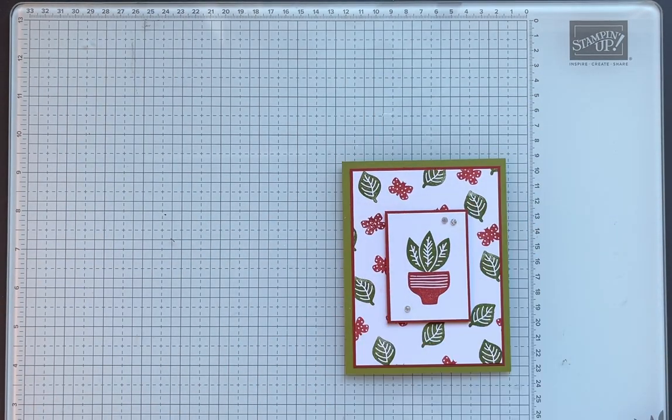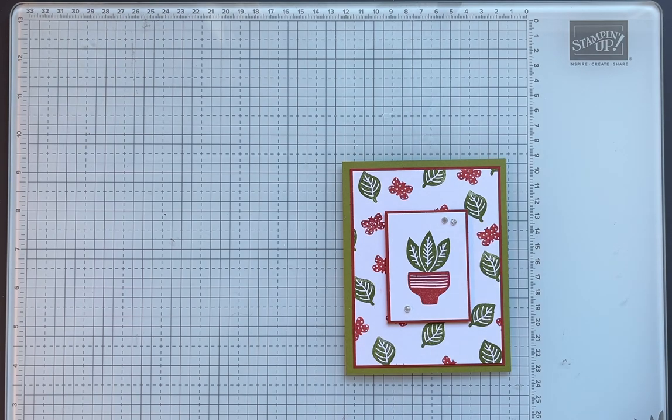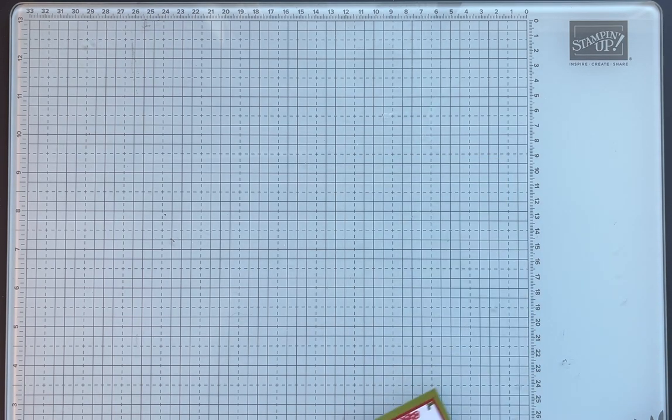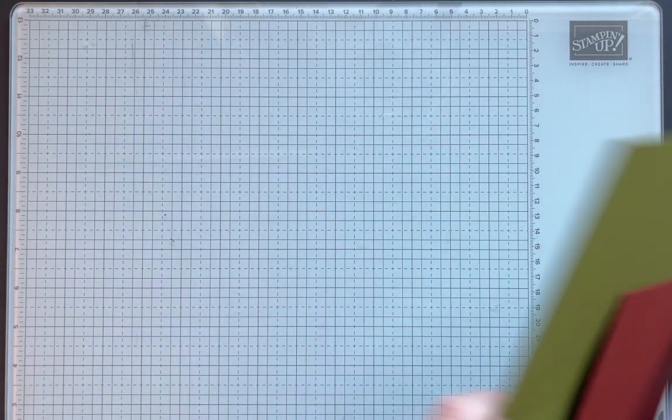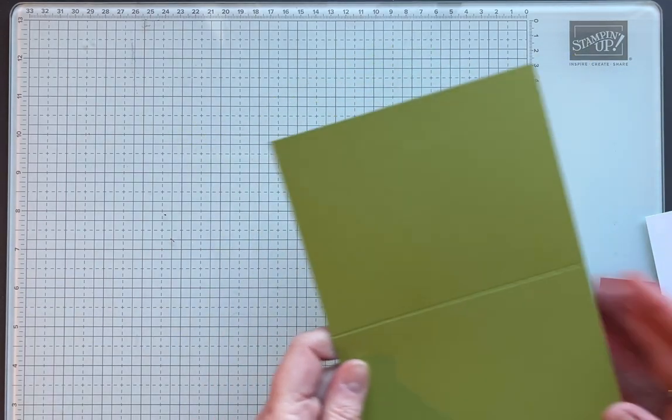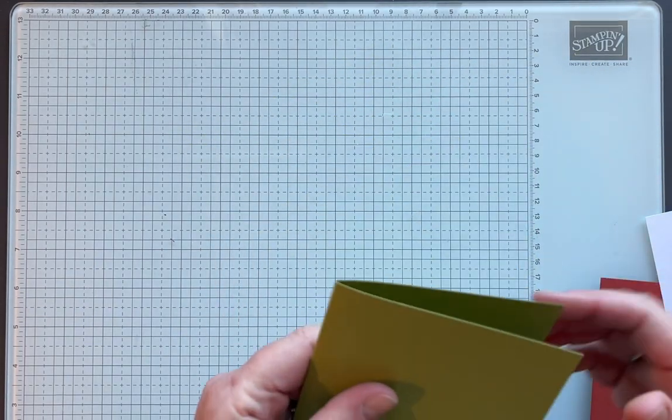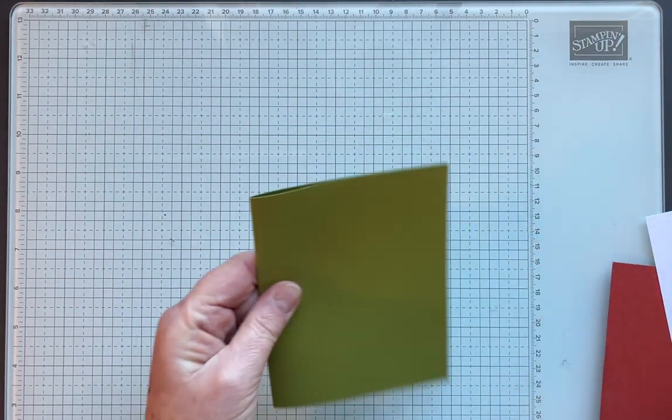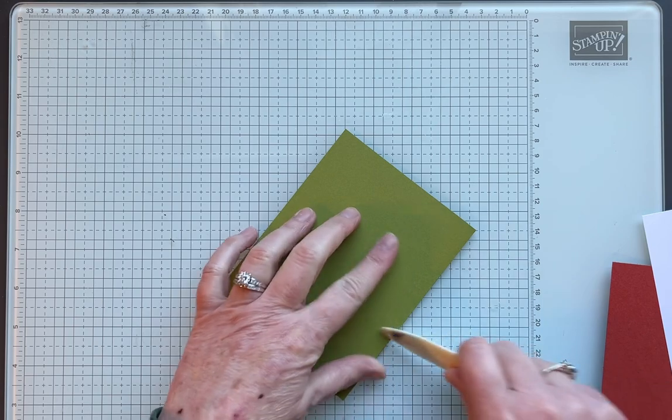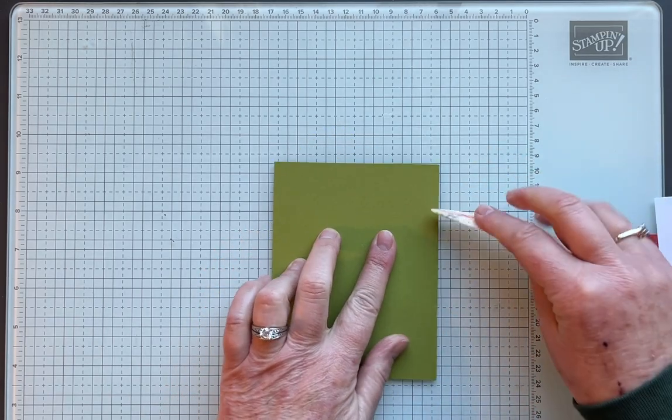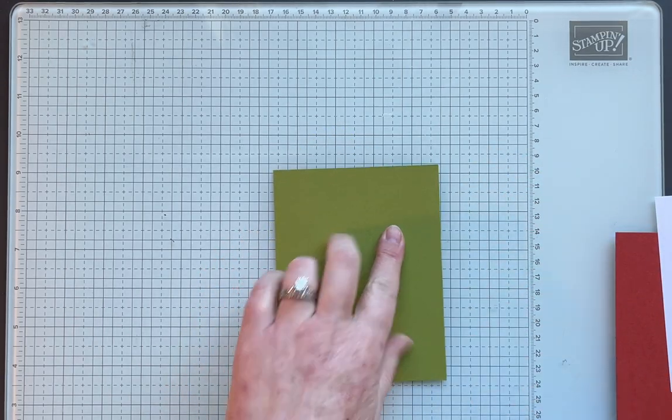This is the card we're going to make. Let's get started. I want to see if I can actually do this in five minutes or less. We're going to do Old Olive cardstock eight and a half by five and a half, scored at four and a quarter.